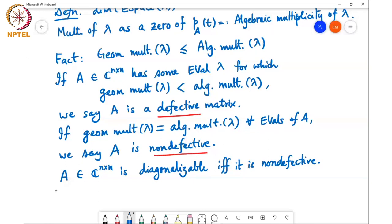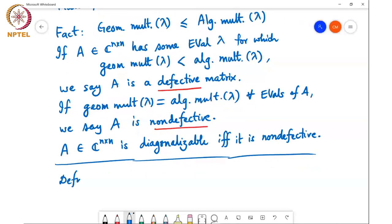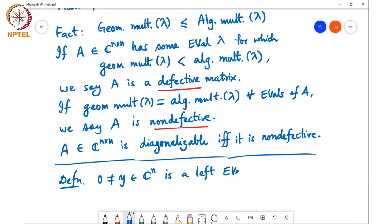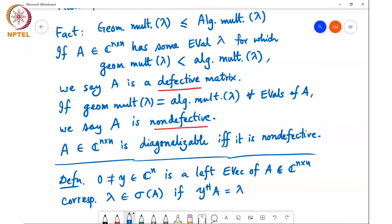We have defined eigenvectors and seen a property. Here is one more definition: a left eigenvector. A vector y is a left eigenvector of A corresponding to lambda, which is in the spectrum of A, if y^H A equals lambda y^H.